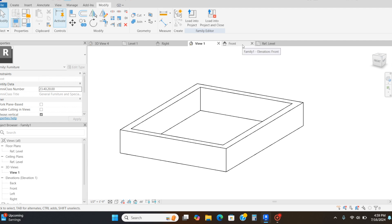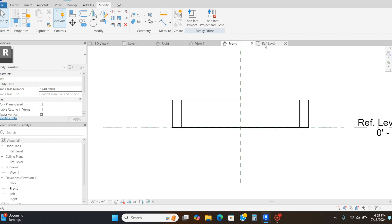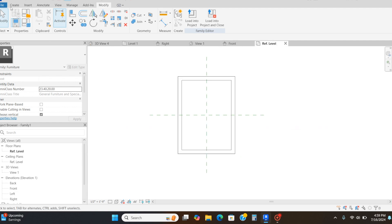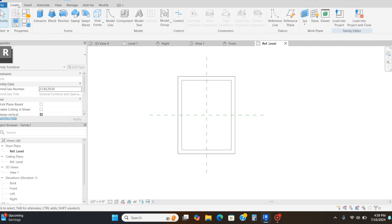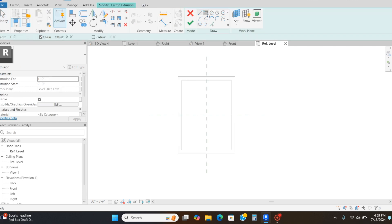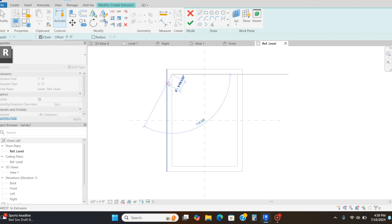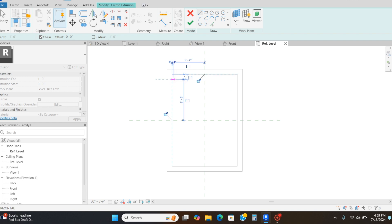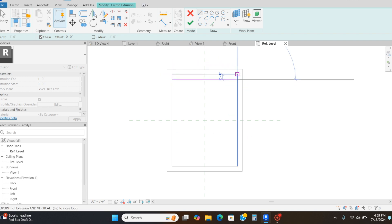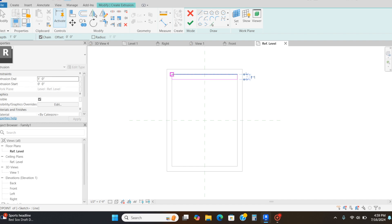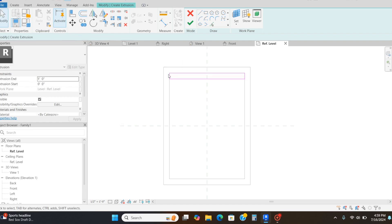I'm now going to go in with the extrusion tool again and create wood slats across the length of the bed. If you would like to add a box spring to this bed, you can simply just draw a square extrusion, do your wood slats first and then your box spring. But it's totally up to you and whatever bed you're trying to model after.